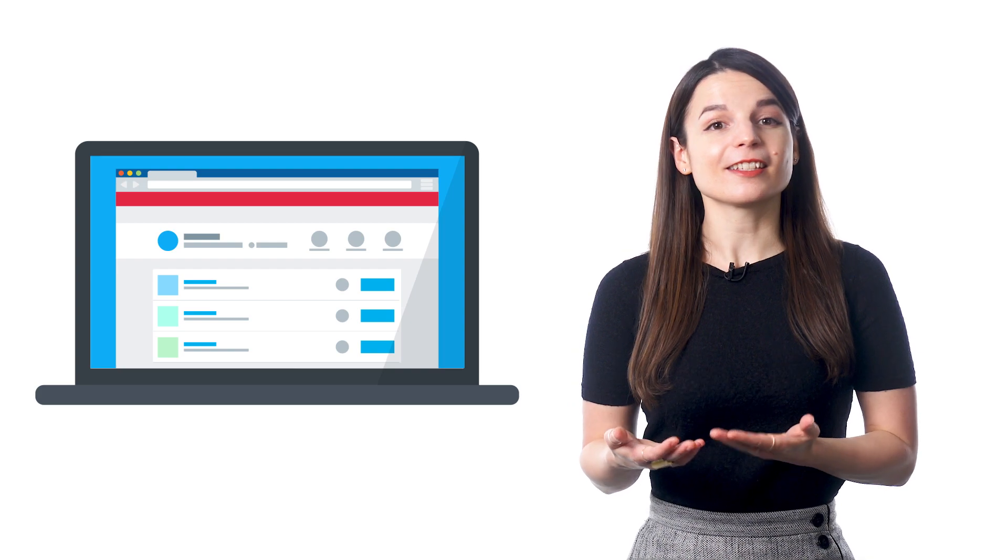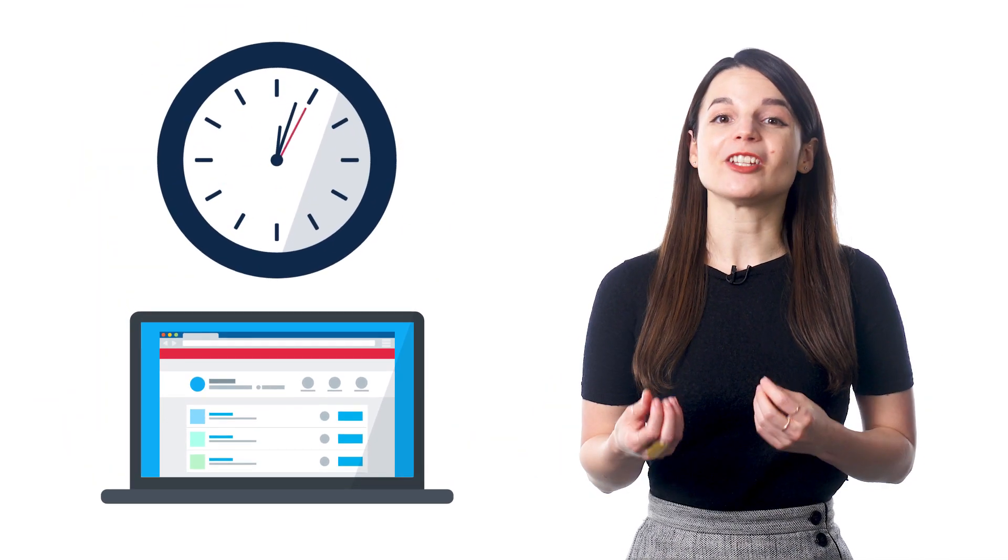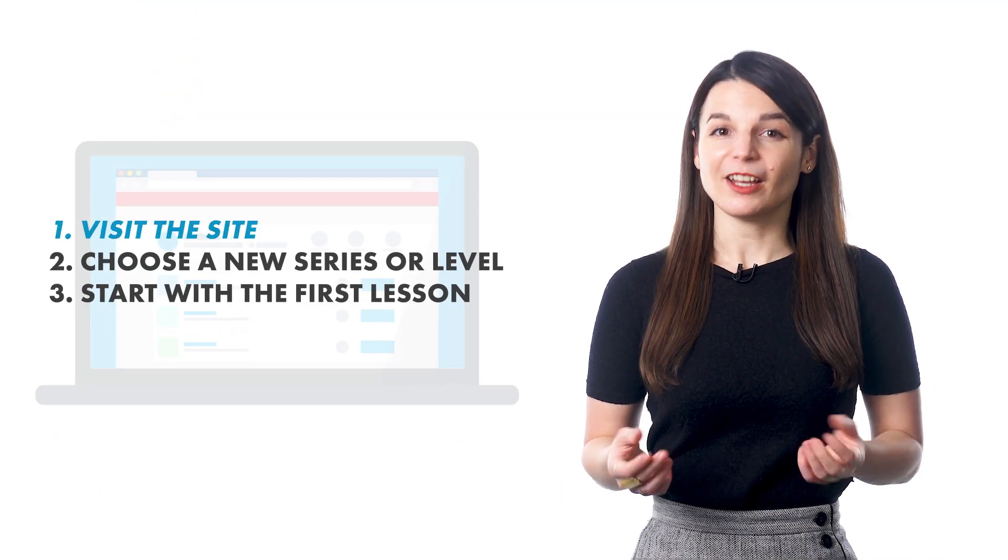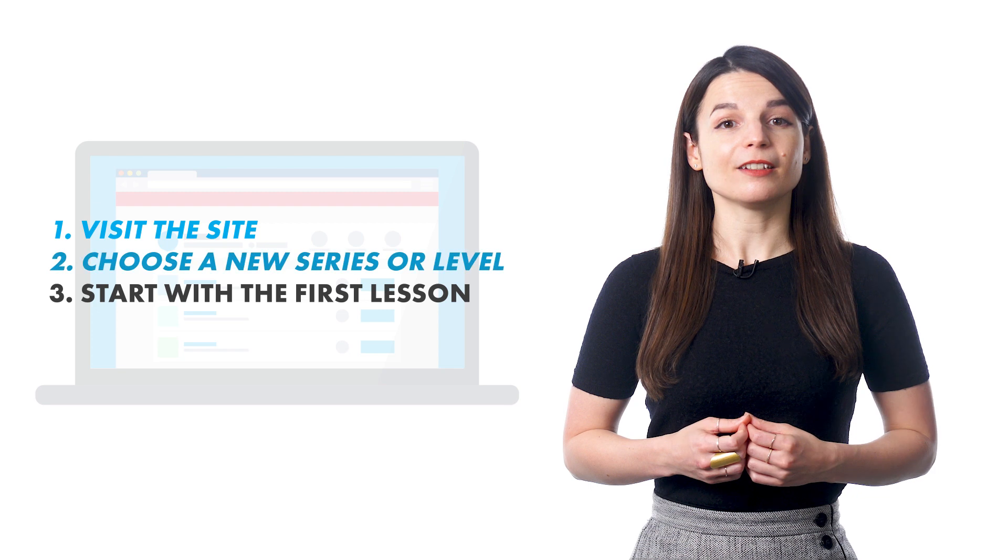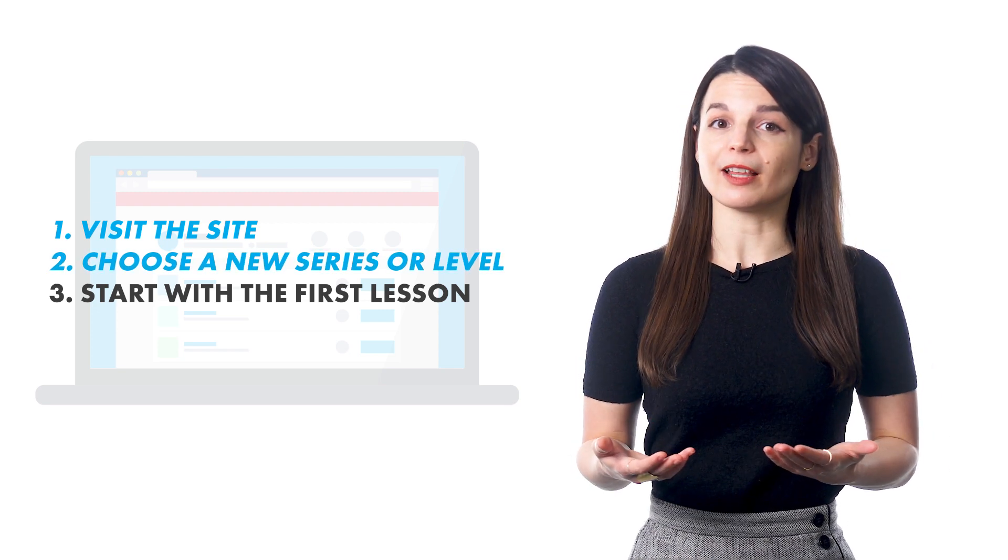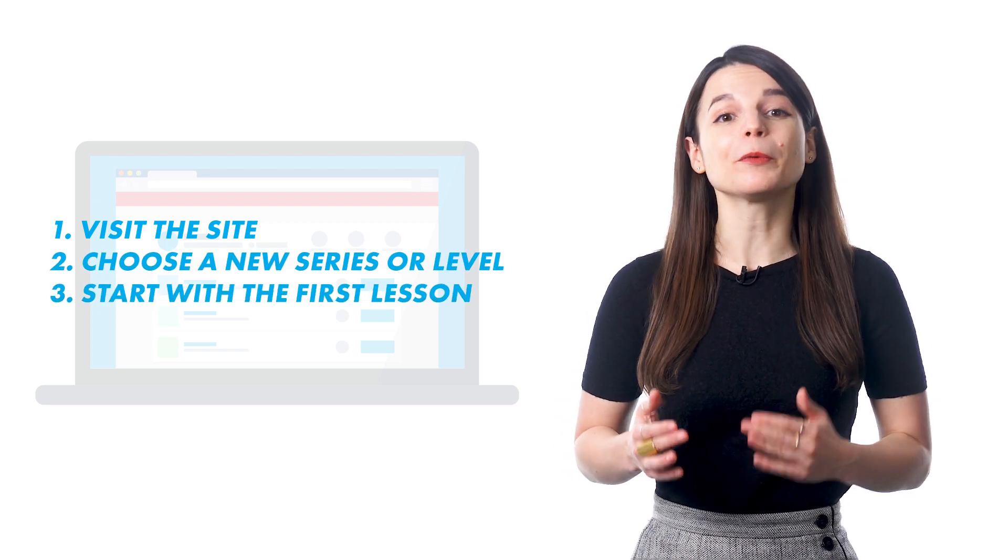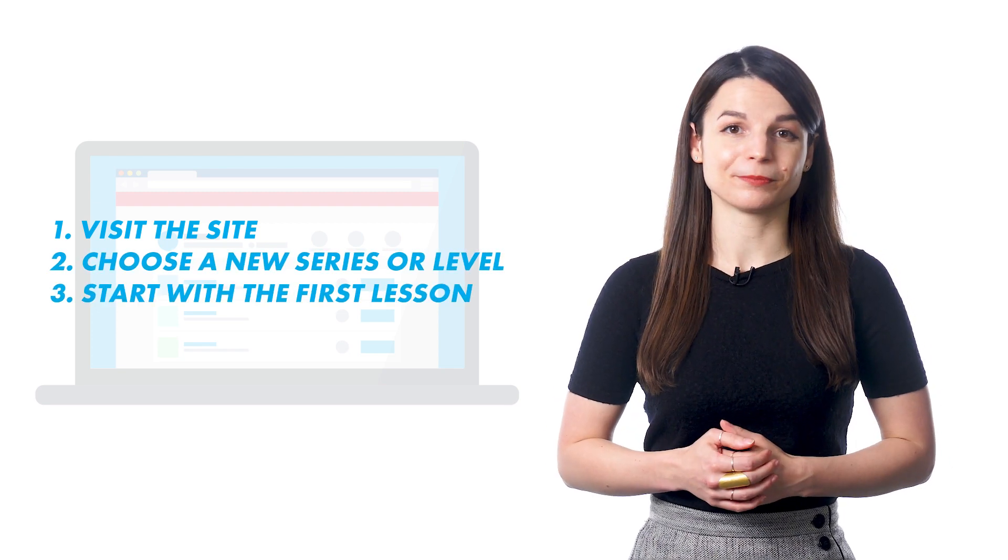These lessons get you speaking and understanding language in minutes. Here's how: Visit the site, choose a new series or learning level that you haven't done already, and start with the first lesson.